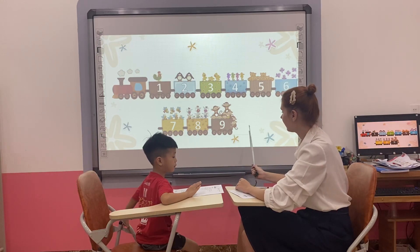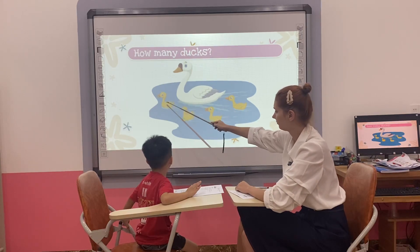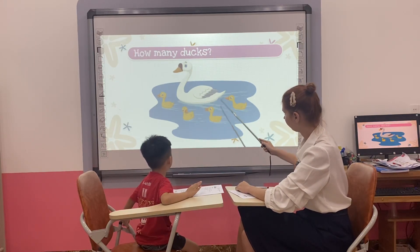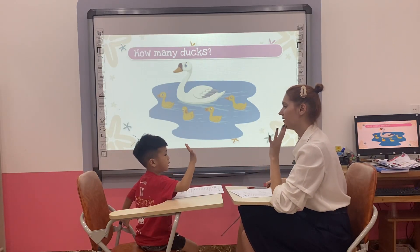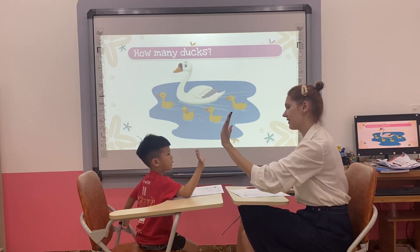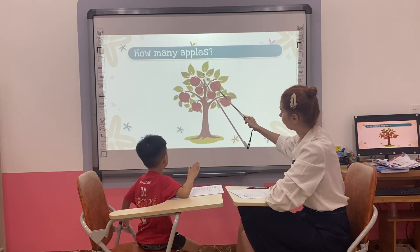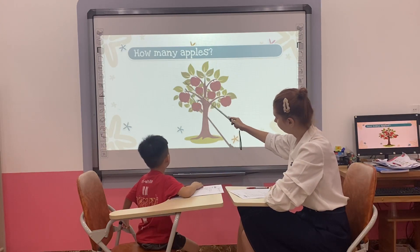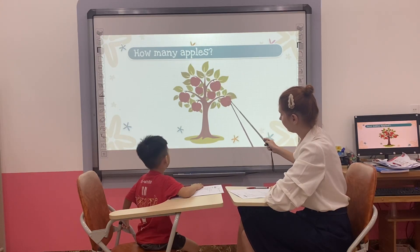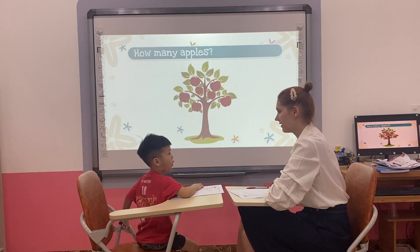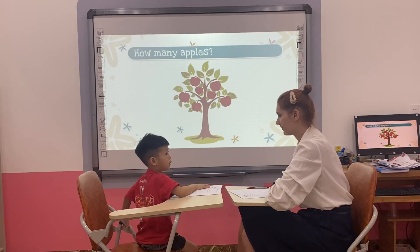Okay, let's go. How many ducks? One, two, three, four, five. How many ducks? Five ducks. Five ducks. Okay, good. How many apples? One, two, three, four, five, seven. Seven. How many apples? Seven apples. Seven apples. Okay, good.